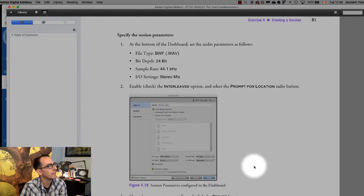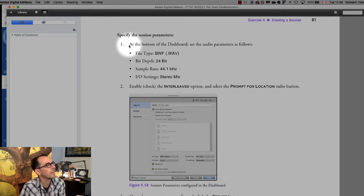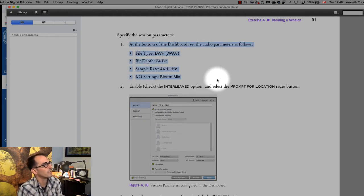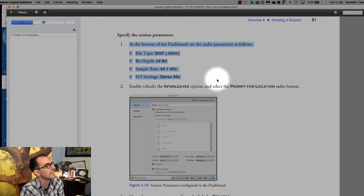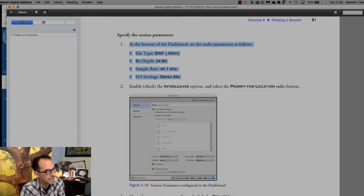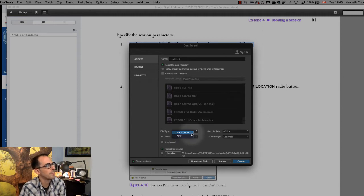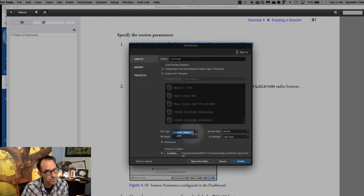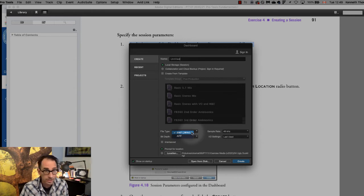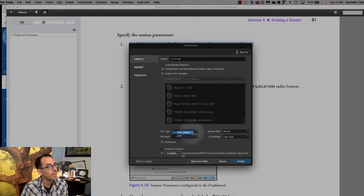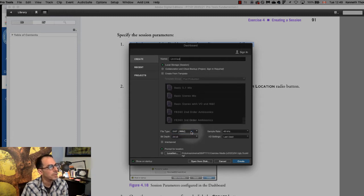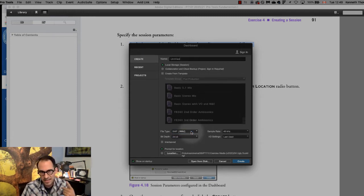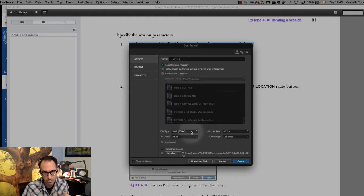Okay here we go. Specify the parameters at the bottom of the dashboard. Set the parameters as follows. File type, bit depth, sample rate, input output settings. Okay so file type. Remember in this class we'll always be working with WAVE. AIFF is the same audio quality as WAVE however the industry standard is WAVE therefore we stick with that. So for those wondering BWF is sort of an updated acronym for WAVE. It's called Broadcast WAVE format.